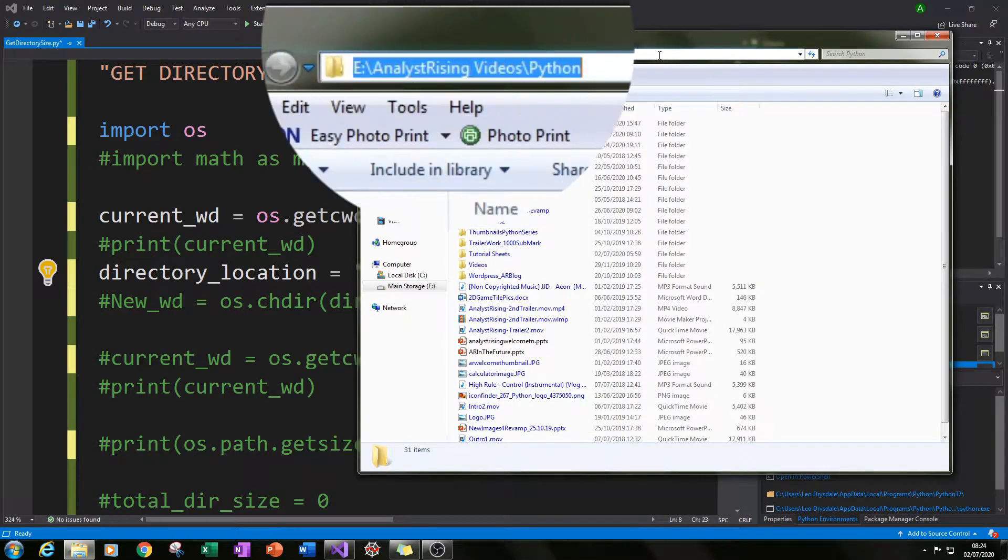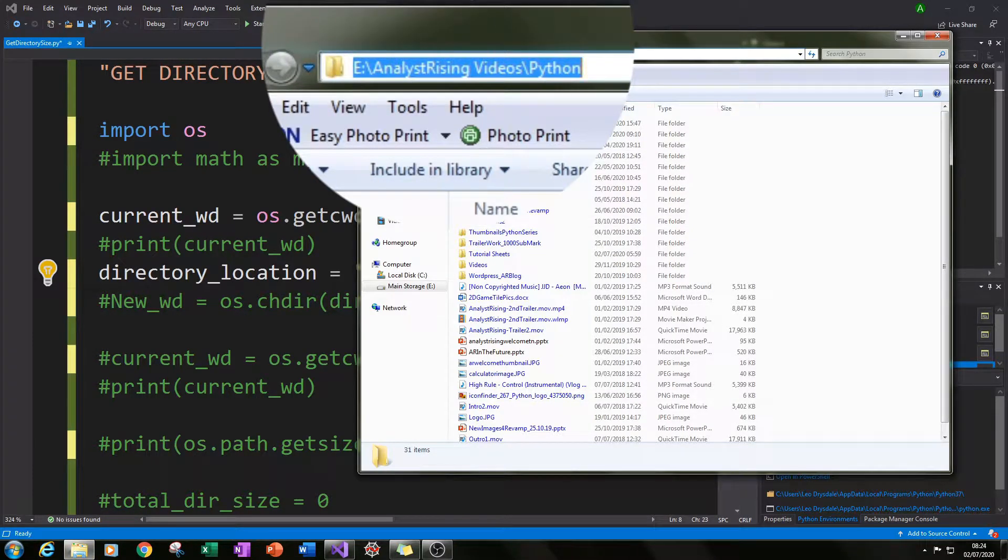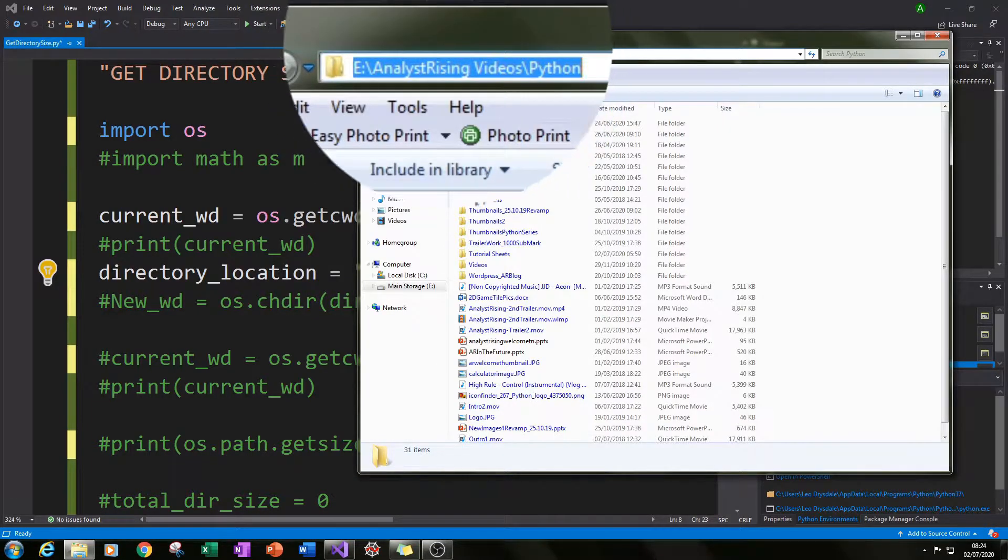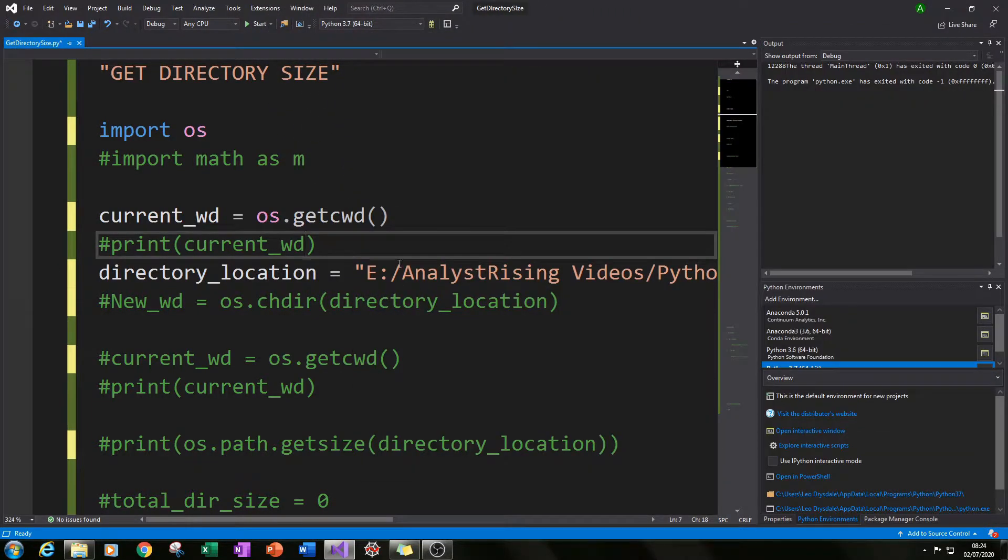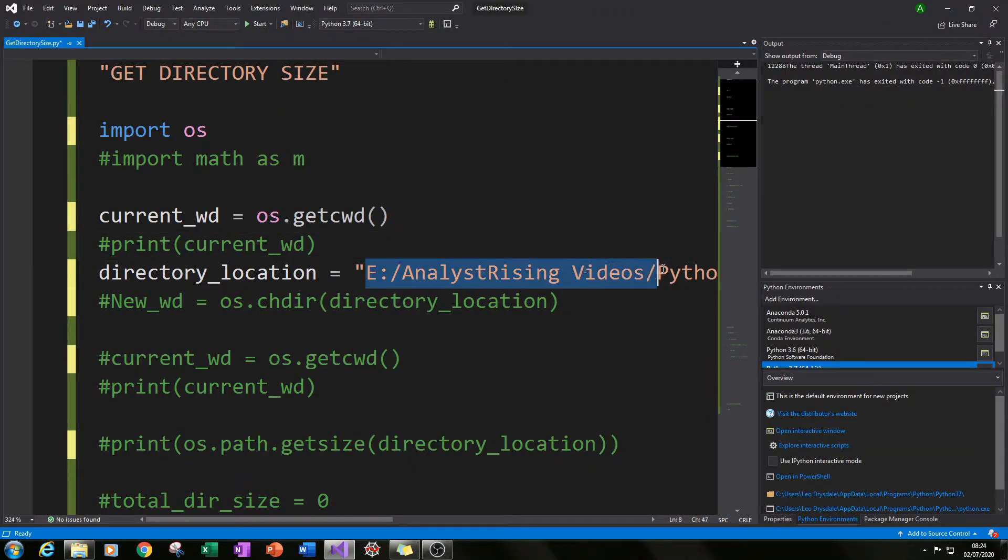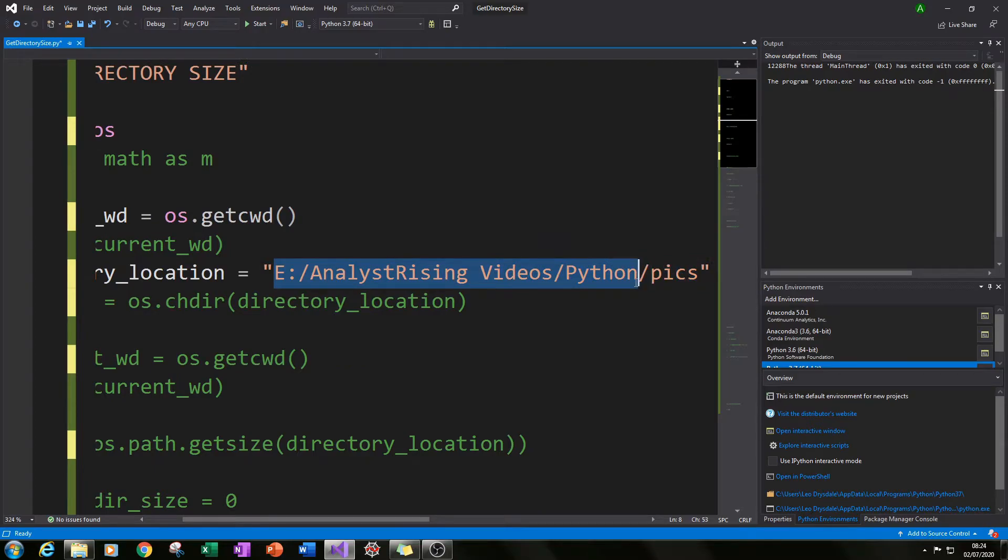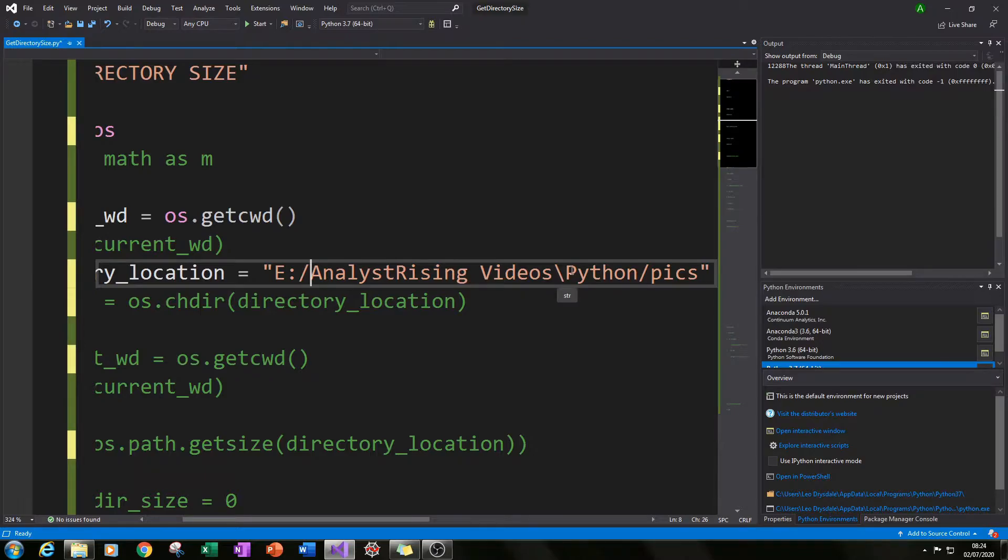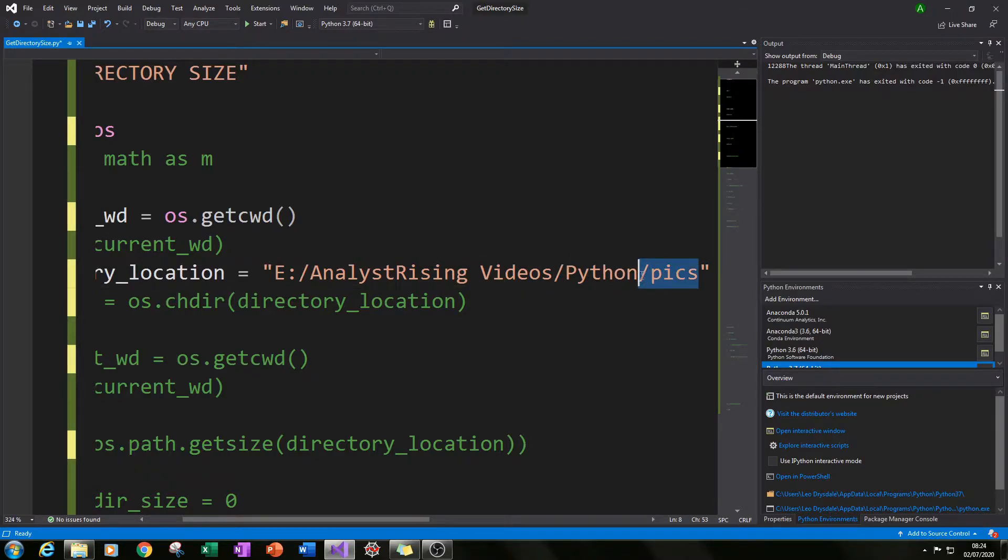In this case I got this information by clicking the top bar here, pressing copy and then pasting it here like so. Then I also replaced the backslashes with forward slash and I also chose a folder to test.